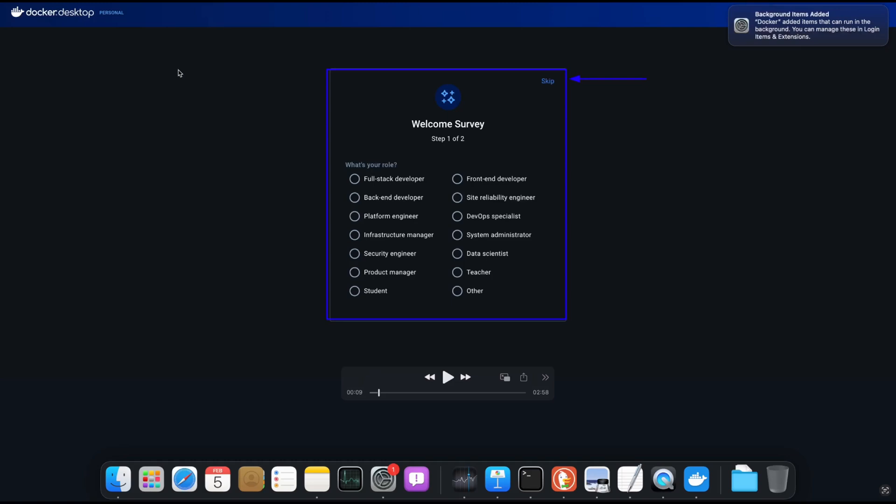You can move the Docker application to macOS Applications folder. Once you move Docker application in macOS Application folder, open the Docker application again and you will see Welcome Survey. You can fill or skip survey and proceed to the Docker Desktop dashboard.